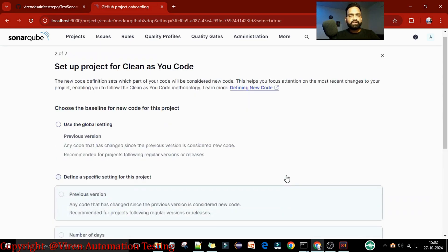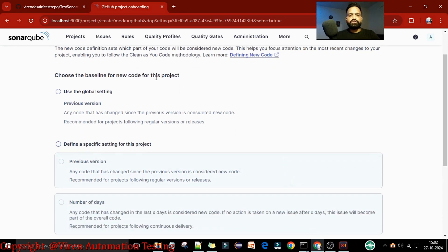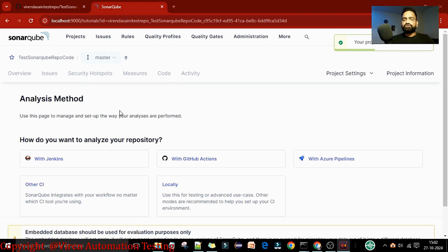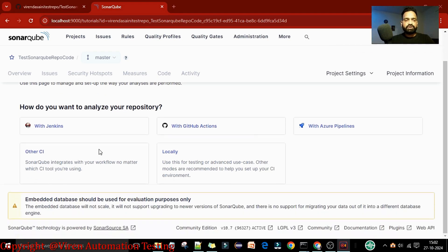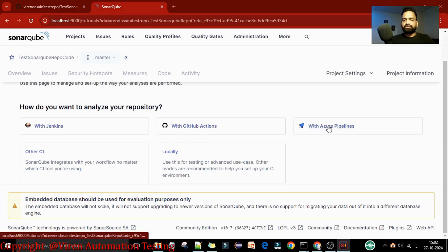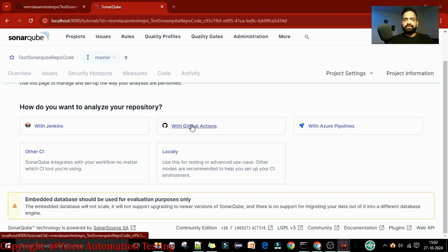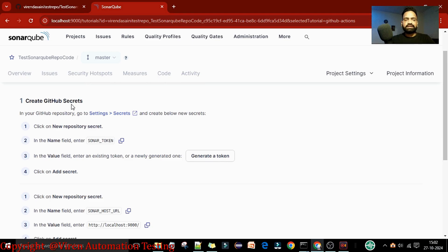Now click Import. After that, choose the baseline for new code for this project. If you're doing it the first time, select 'Use the global setting', then scroll down and click 'Create a project'. You'll need to choose the analysis method - it's asking for Jenkins, GitHub Actions, or Azure Pipeline. I'm going to show with GitHub Actions, so I'll select GitHub Actions.